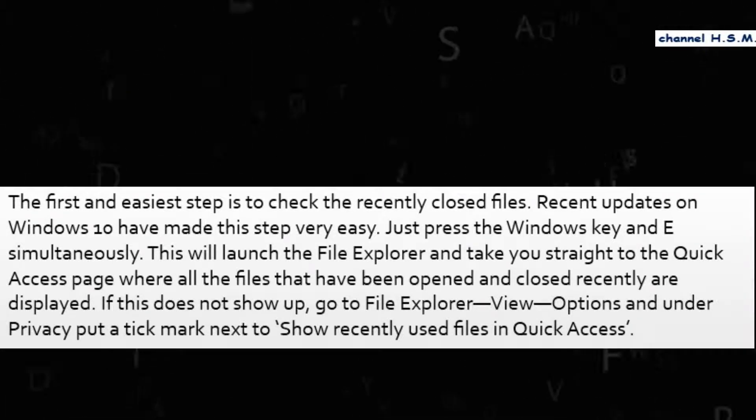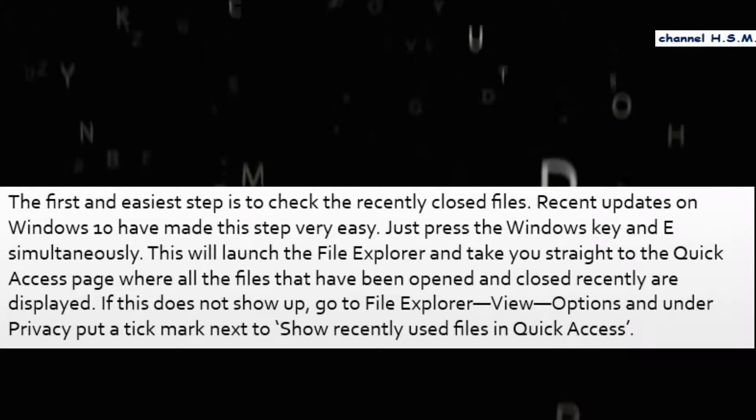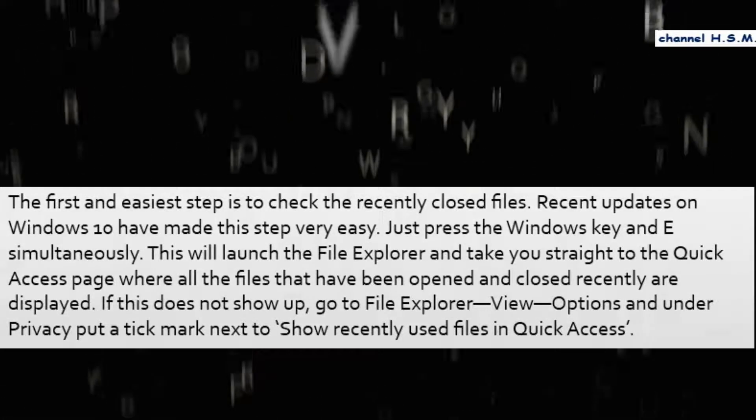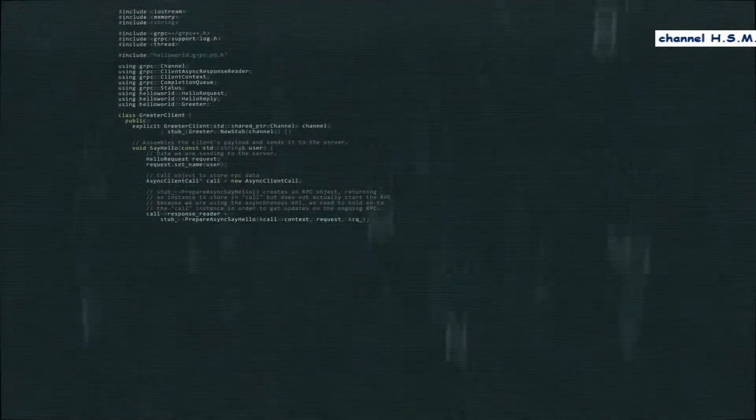All the files that have been opened and closed recently are displayed. If this does not show up, go to file explorer, view, options, and under privacy, put a tick mark next to show recently used files in quick access.